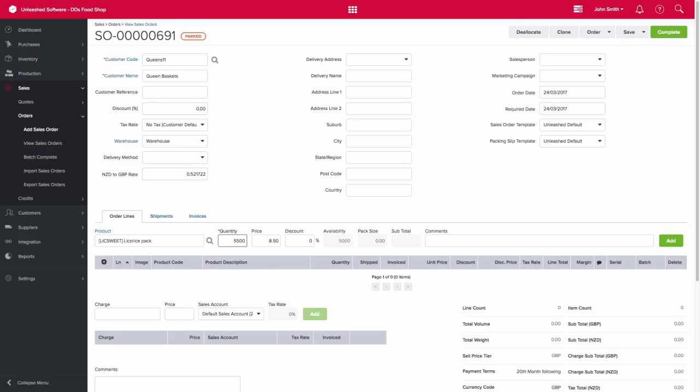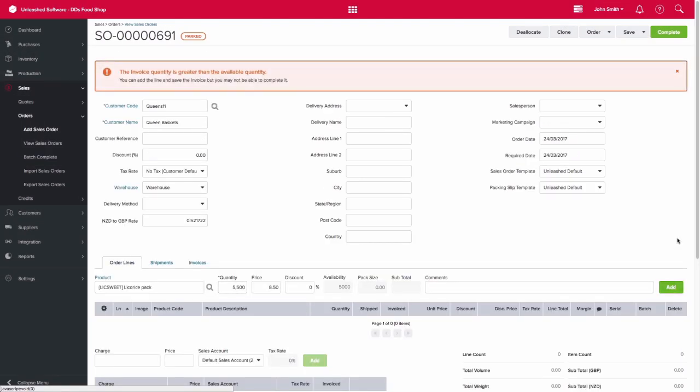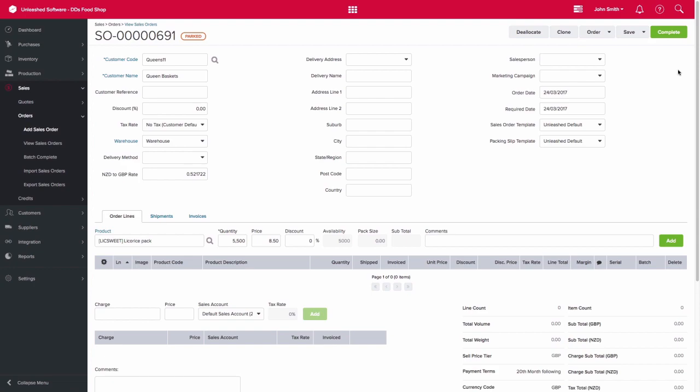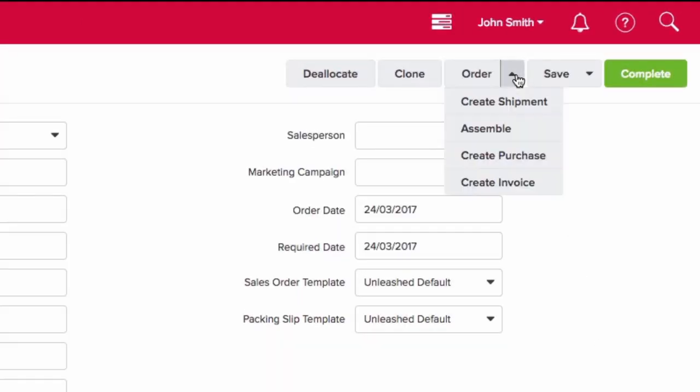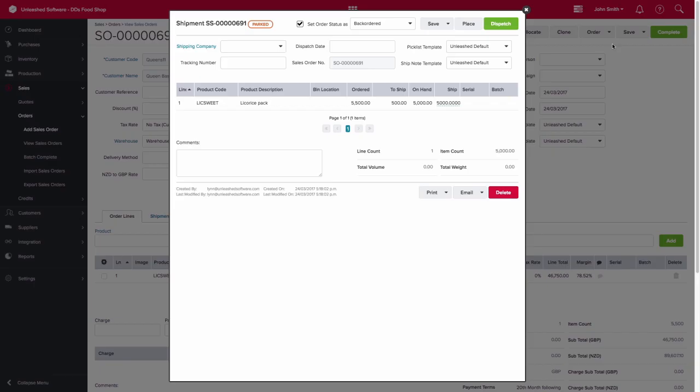When you add that product to the sales order, you will get a warning message, but this can be easily bypassed. So we can add it in and then create a shipment.